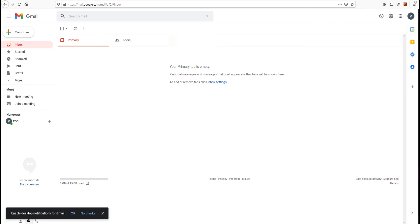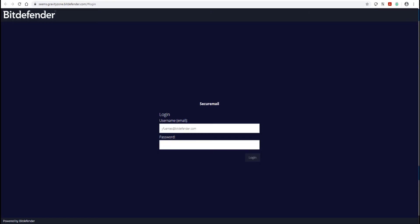An external user is a recipient outside of the protected email security organization and can be any recipient with a valid email address. External users access an isolated SecureMail web-based dashboard which can be branded to suit your organization's style, and they are required to register with their email address and password in order to view and respond to SecureMail messages.